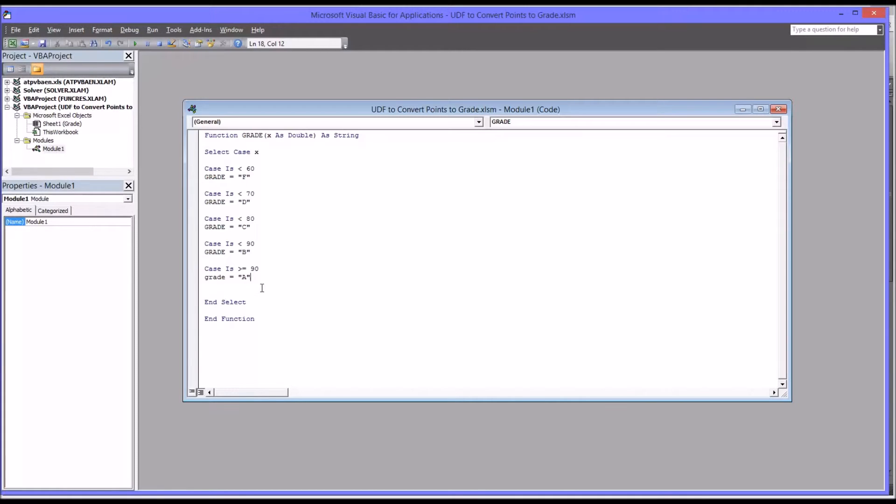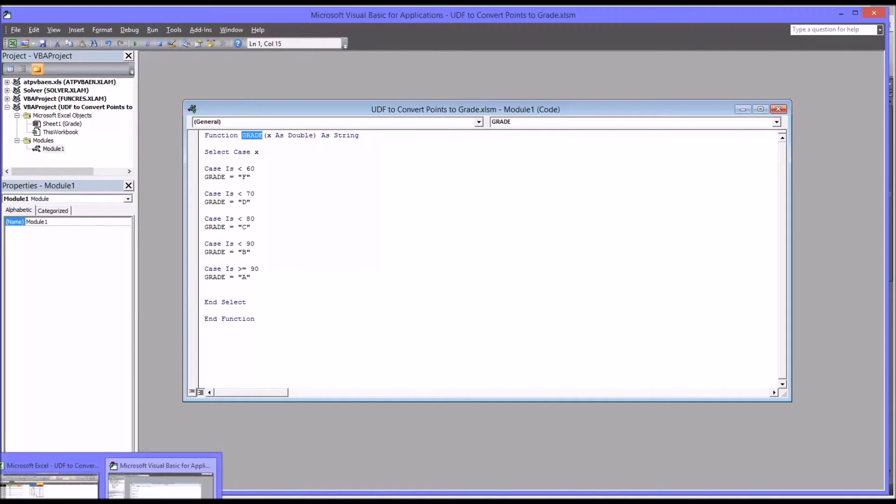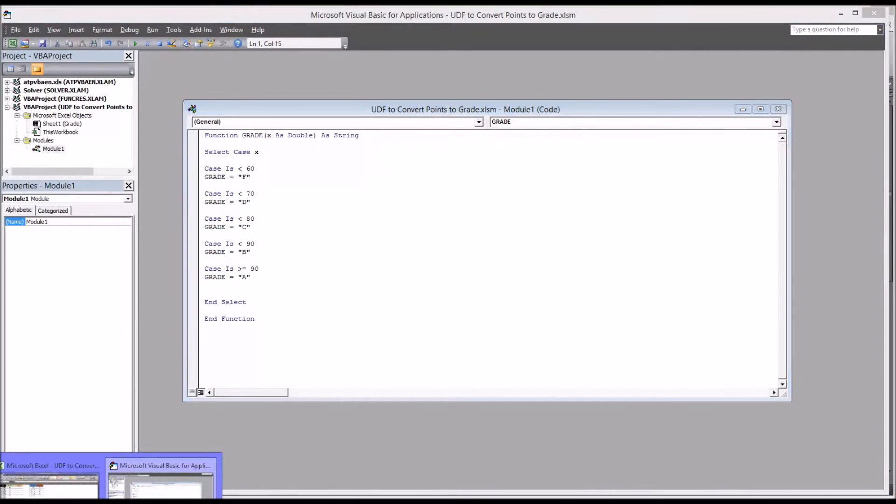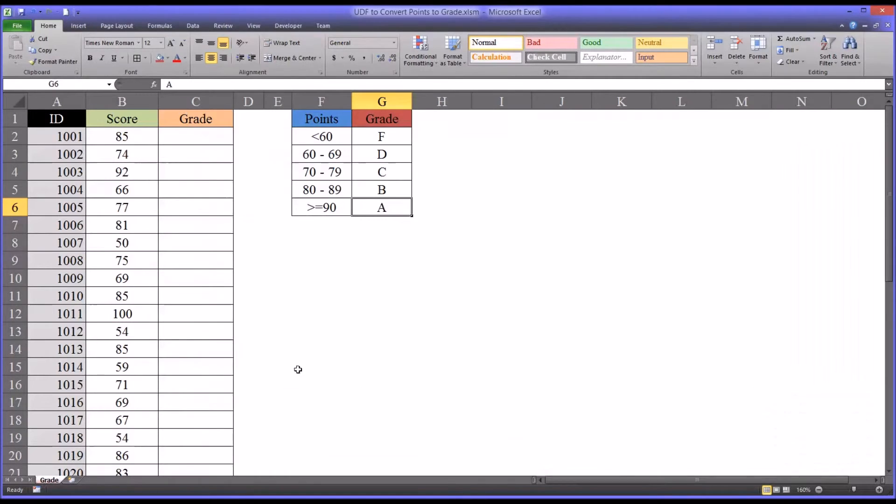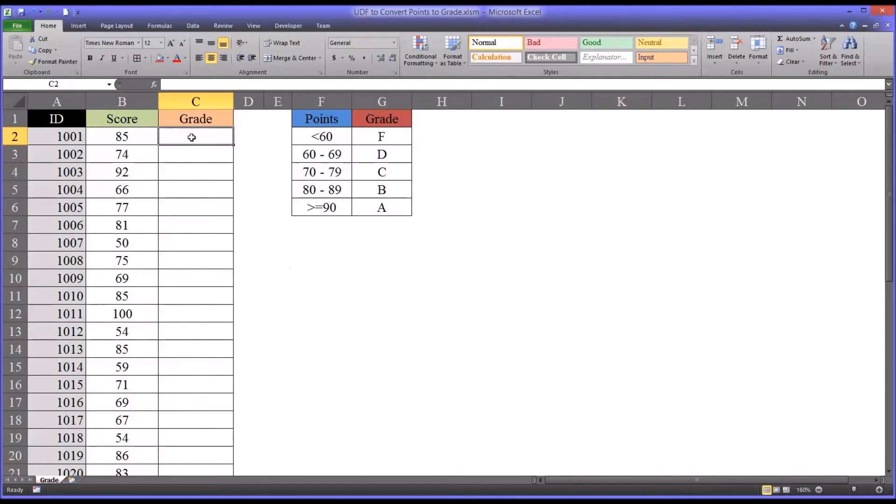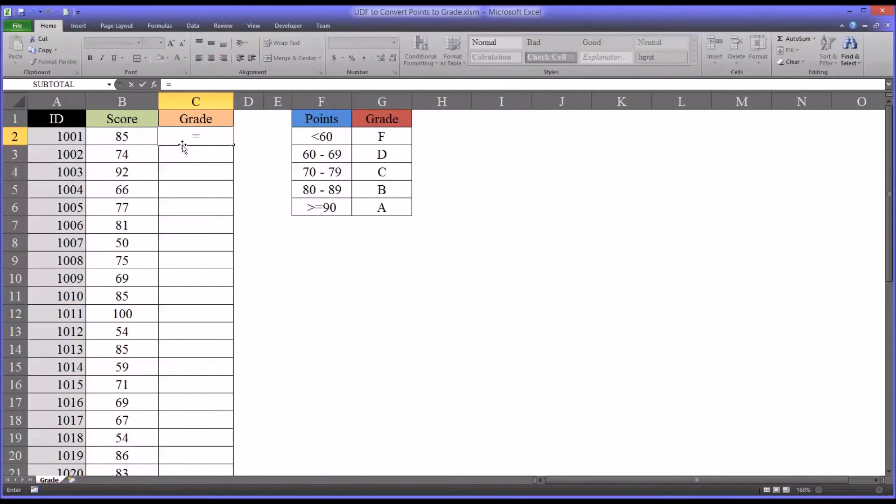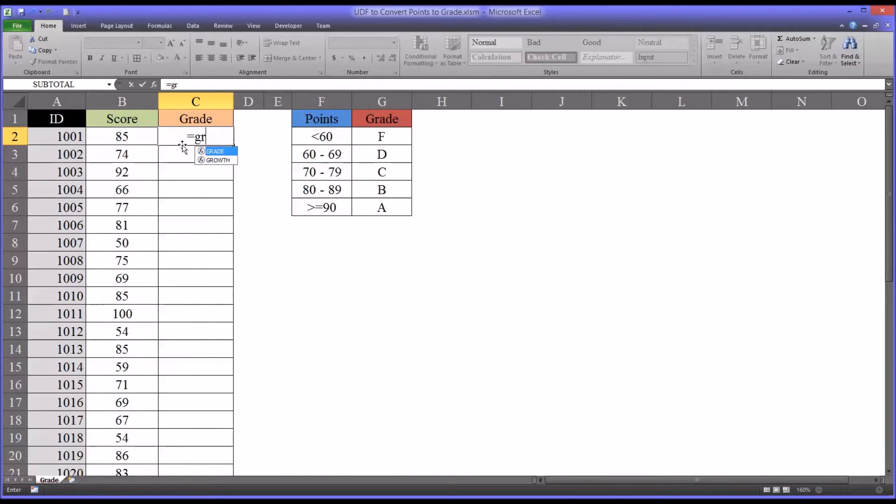Remember the name of this is GRADE. If I go back to the worksheet, I can use this just as I would use any other Excel function. I'll start with an equal sign and start typing grade, and it'll come right up. You can see it looks just like a function that came with Excel.